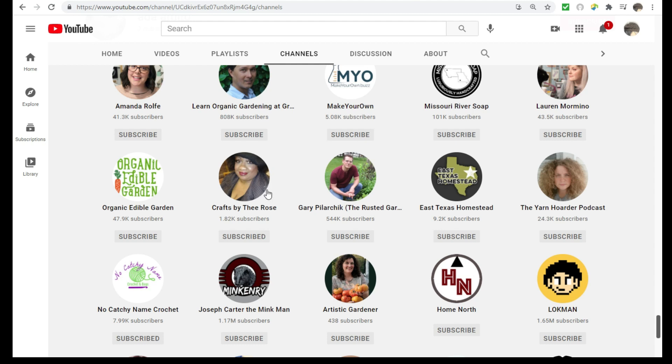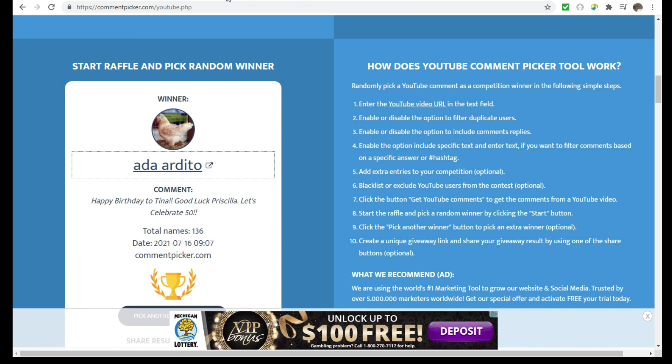So thank you again for everyone who participated in this giveaway, and we will see you all in the next video. And please stop by again at Tina's live for her birthday celebration. All right, guys, thanks again for watching, and I will see you all in the next one.